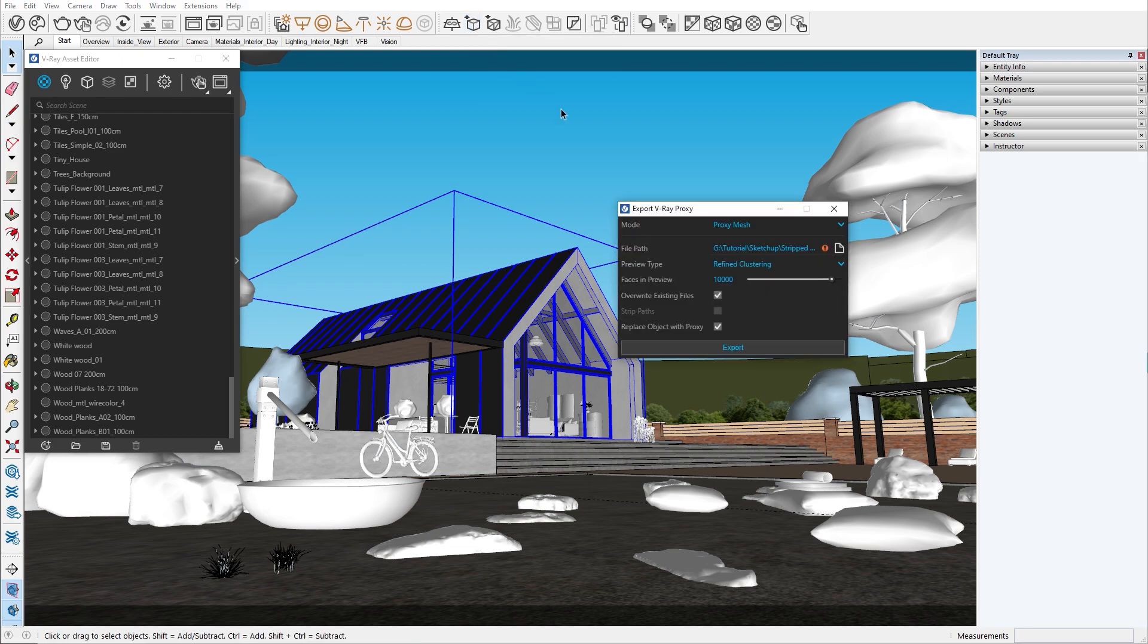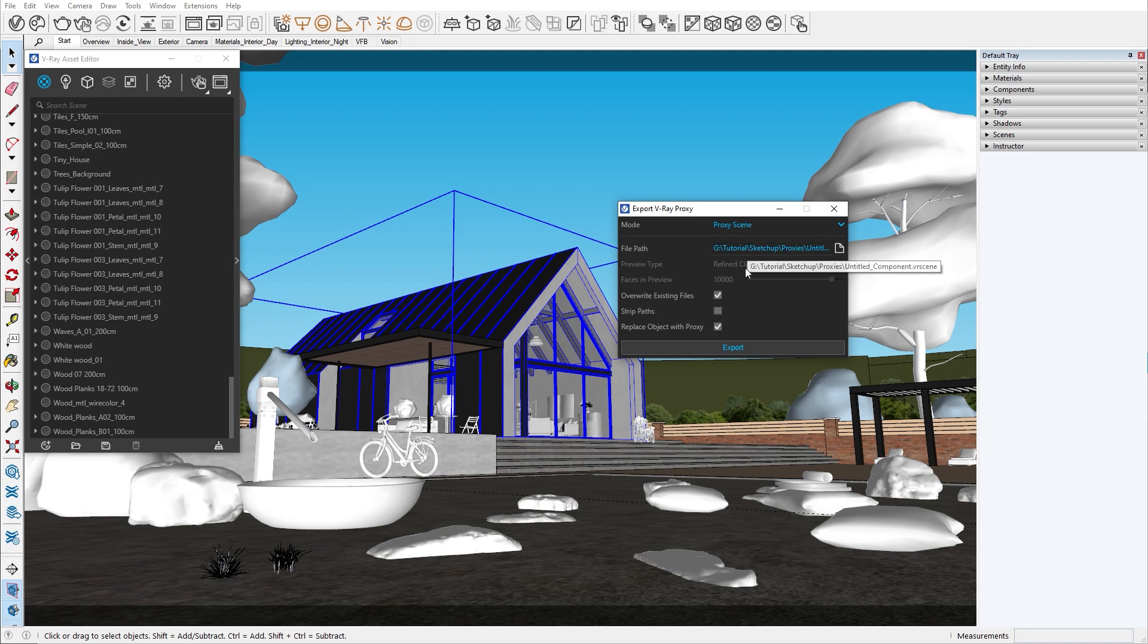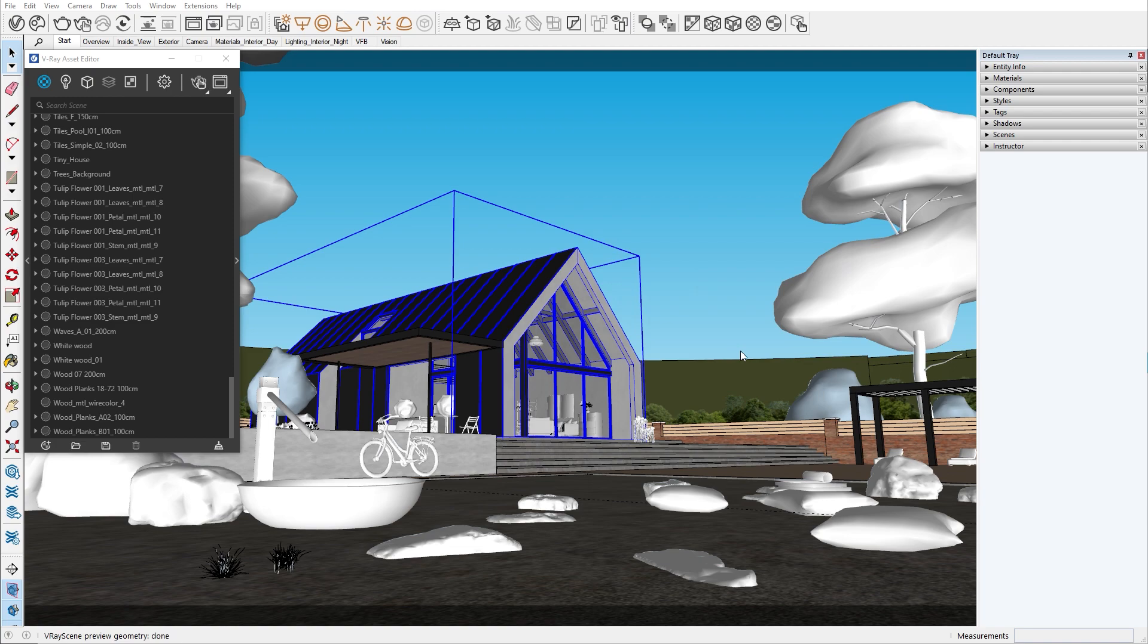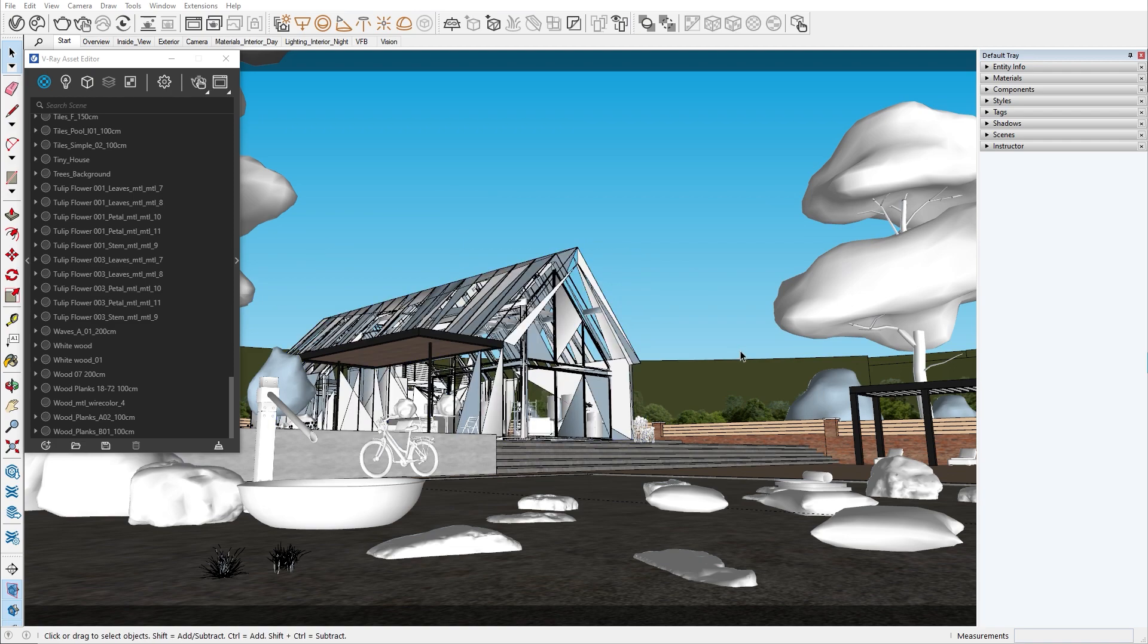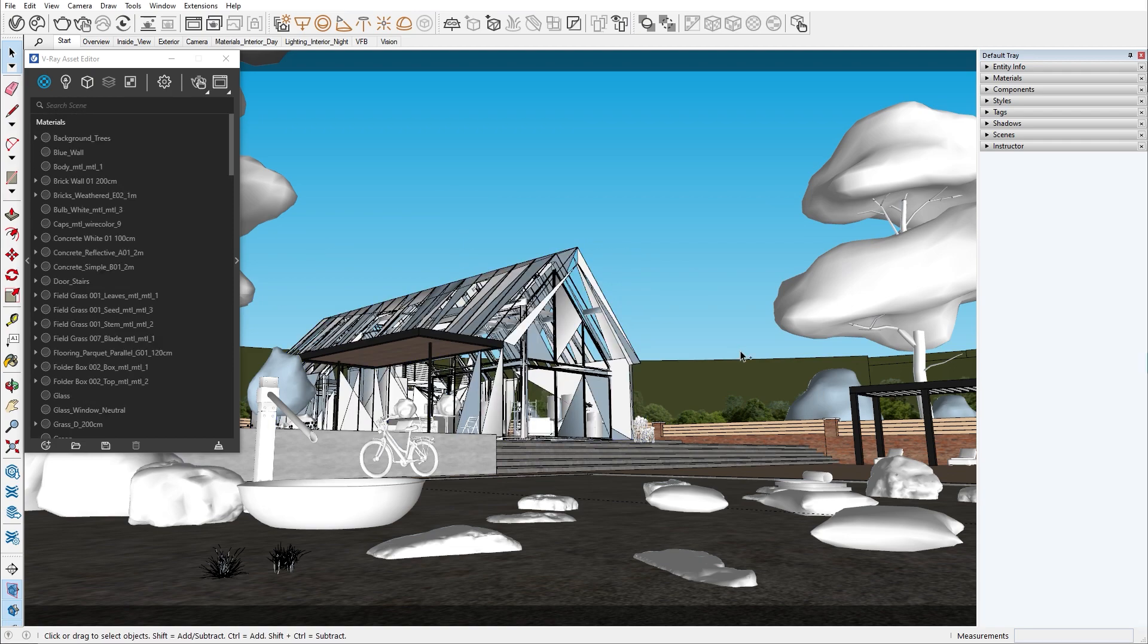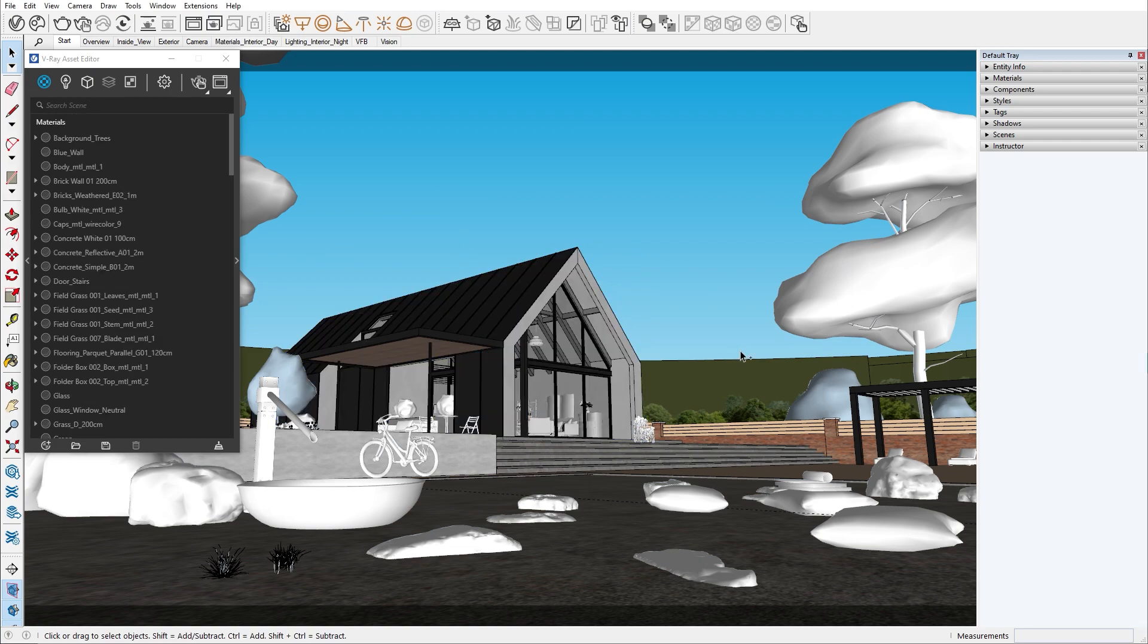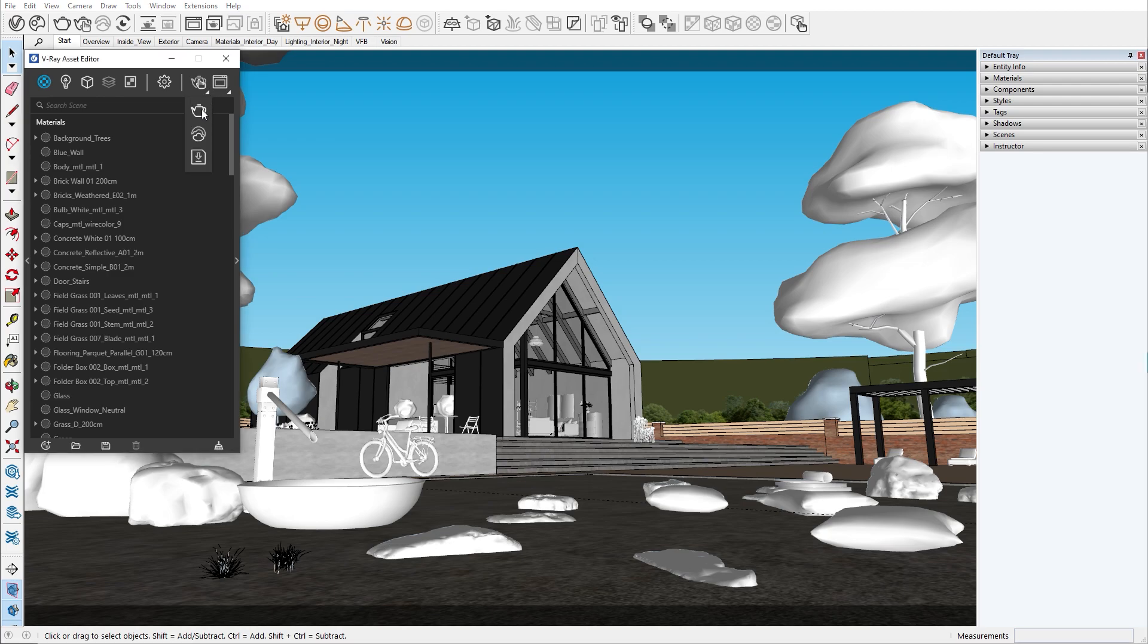One way is to export from the export proxy button. As mentioned earlier, exporting as any type of proxy will convert your selection to a proxy. You can undo that by simply using the Ctrl plus Z option. The other way is from the asset editor. When you click on the arrow here, more options will appear.